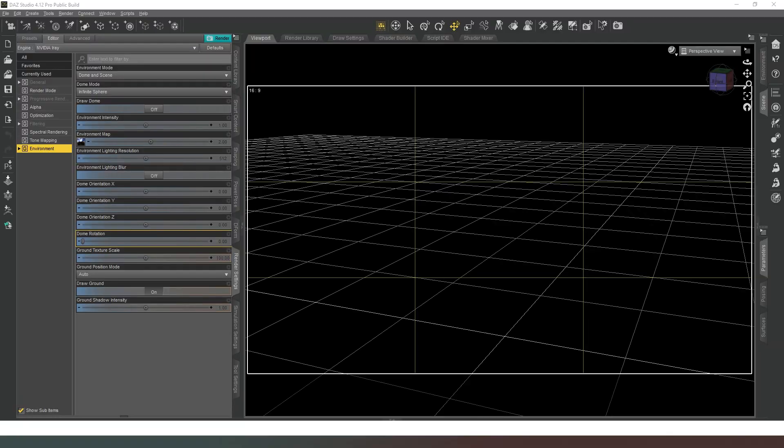Hi everybody and welcome. I'm certainly glad you could join me today. In this video we're going to look at how to create a number of softboxes.